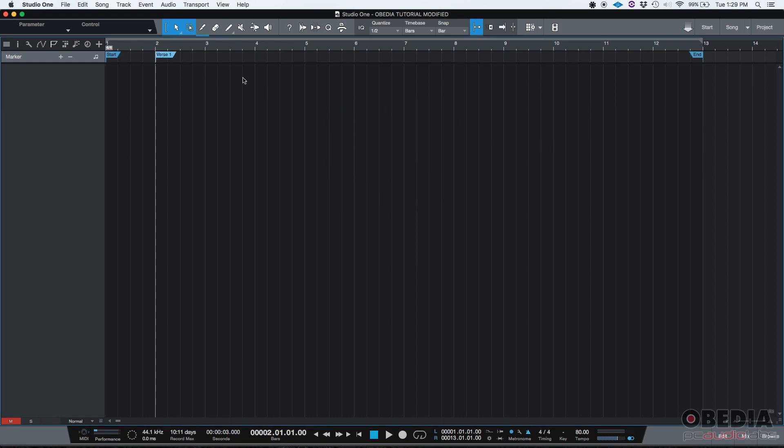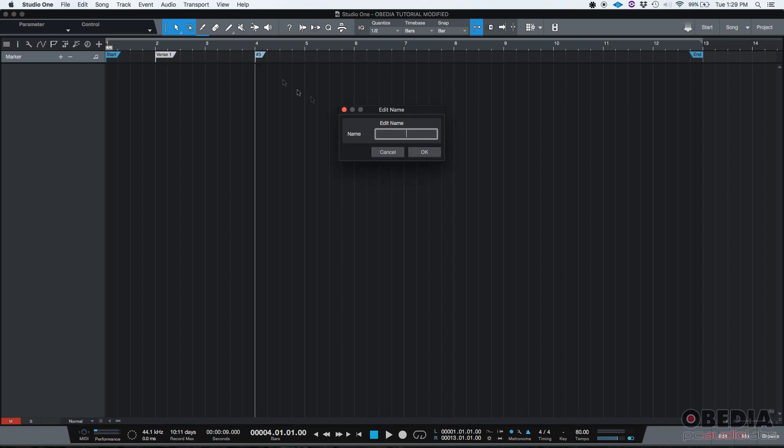Now let's say on bar four, that's your chorus. I'm going to click on number four. The playback is now there and then next to marker, I'll click on the plus sign to insert another marker and let's call it chorus one.